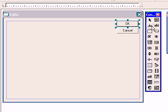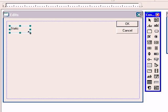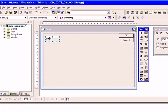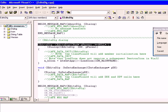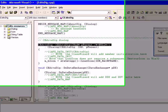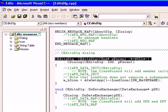Now first we will add static text control.